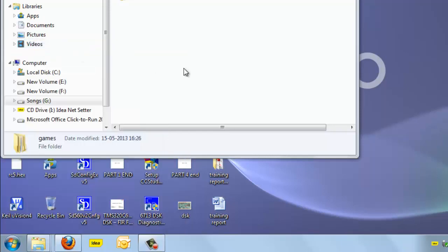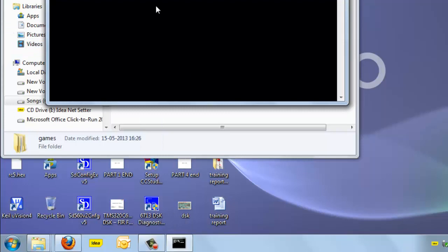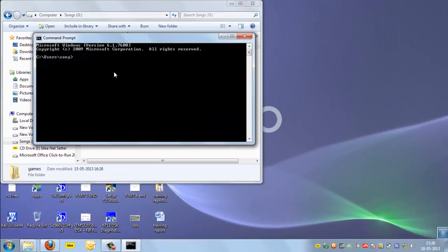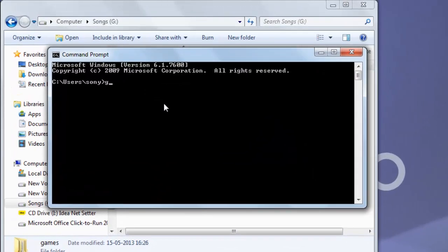Open the command prompt. Now here just simply go into that drive. Right now we are in C drive, so press G colon. We are now in G drive. In G drive we have the folder name games.